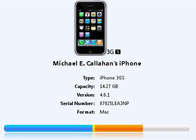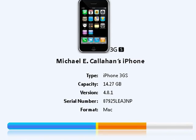4Media iPhone Max supports all versions of iPhone including iPhone, iPhone 3G, 3GS, and iPhone 4. It also supports iPhone, iPod Touch, firmware 3.1.3, all current versions of iOS 4 as well as iTunes 9.2.